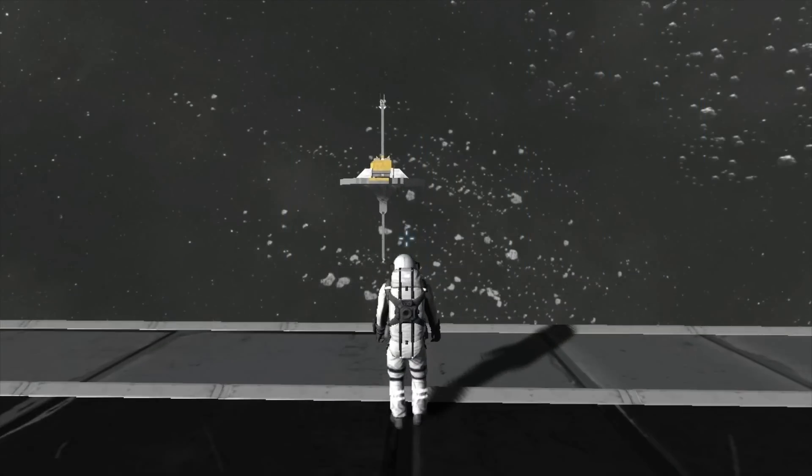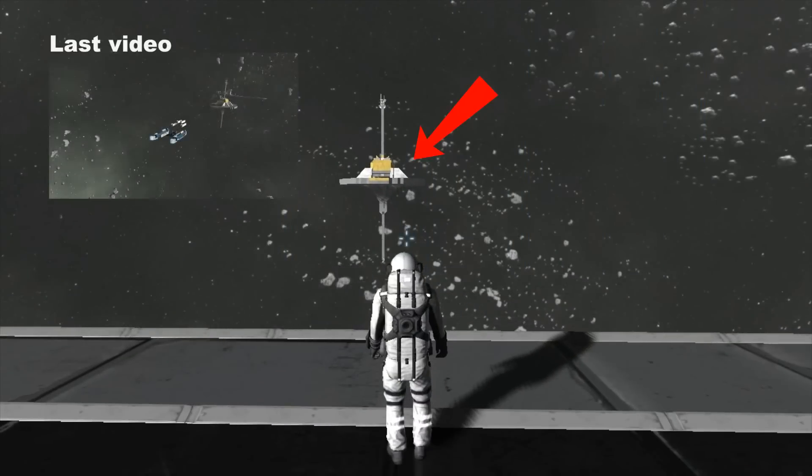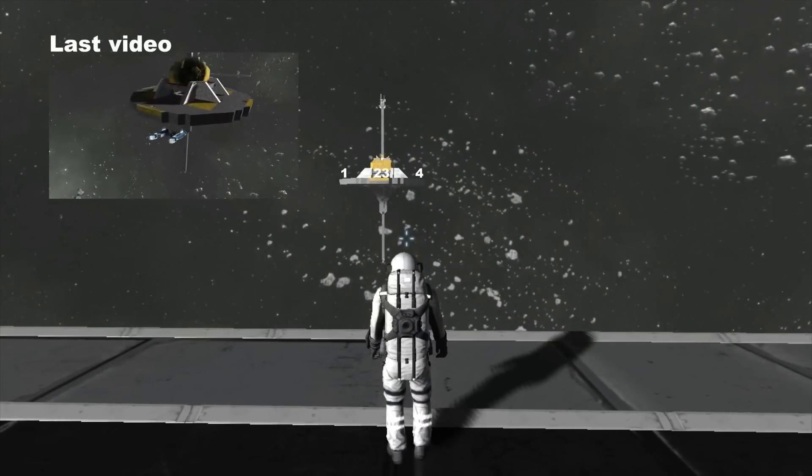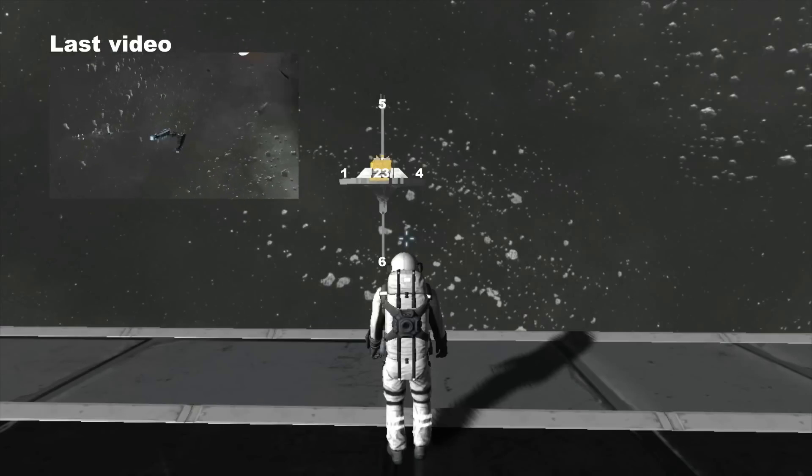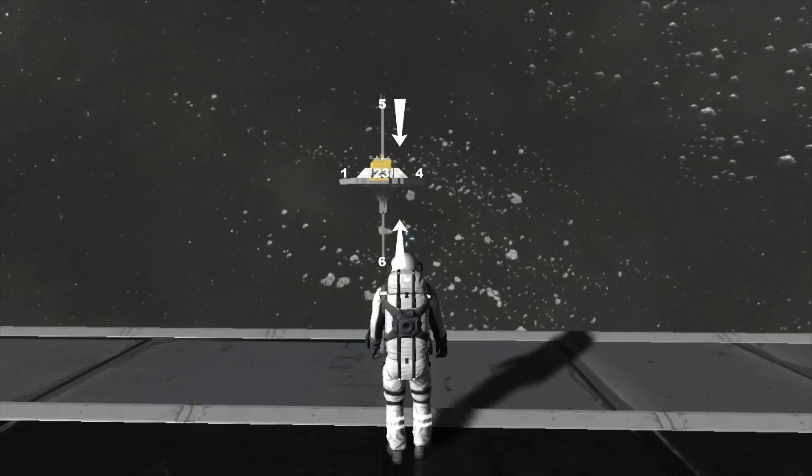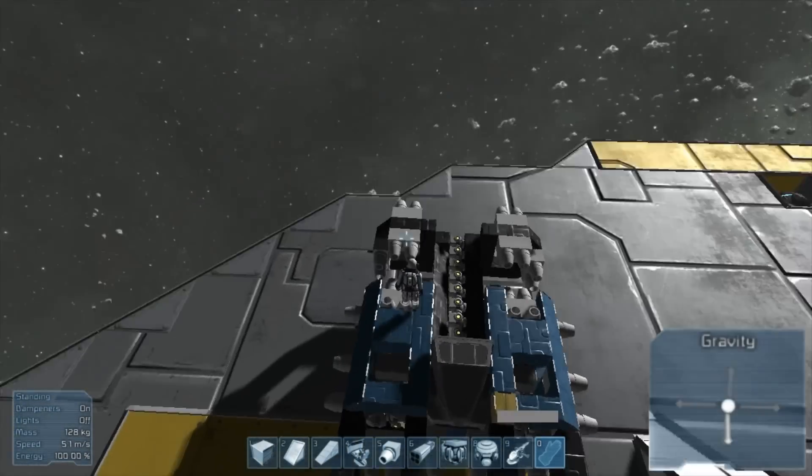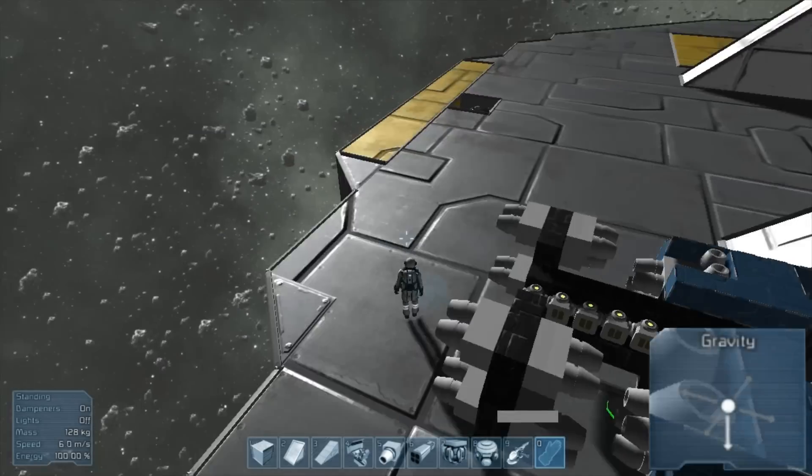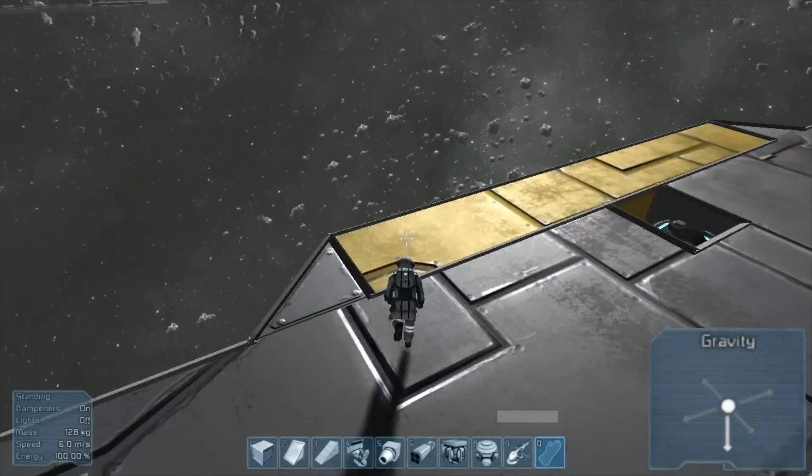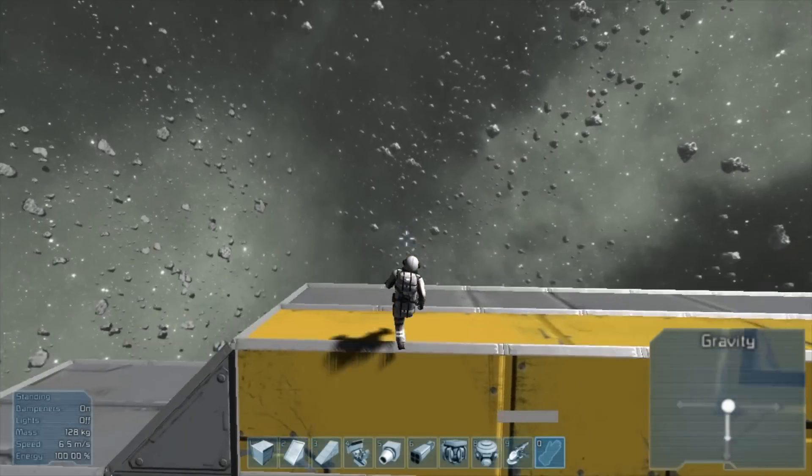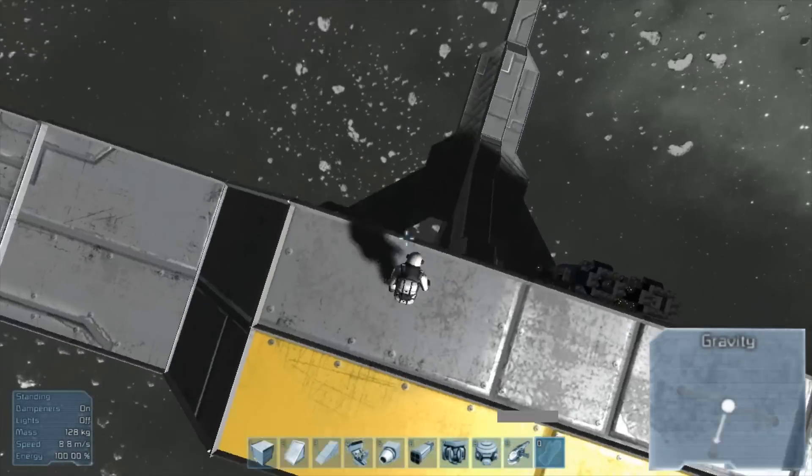However, there are ways to create the illusion of spherical gravity with multiple generators. This station, as seen in my last video, has a total of six generators, primarily the north and south, or polar gravitational fields, which allows you to effectively use the top and bottom of your base.